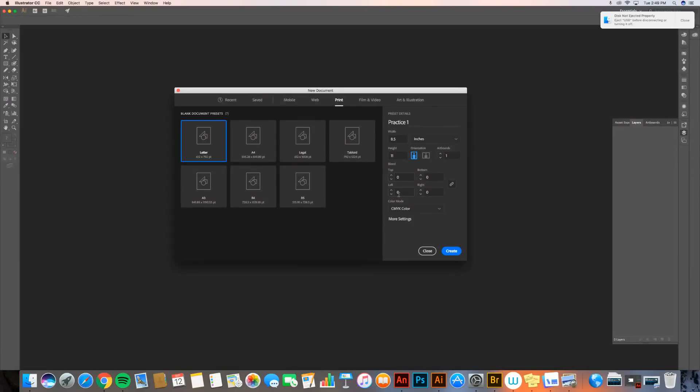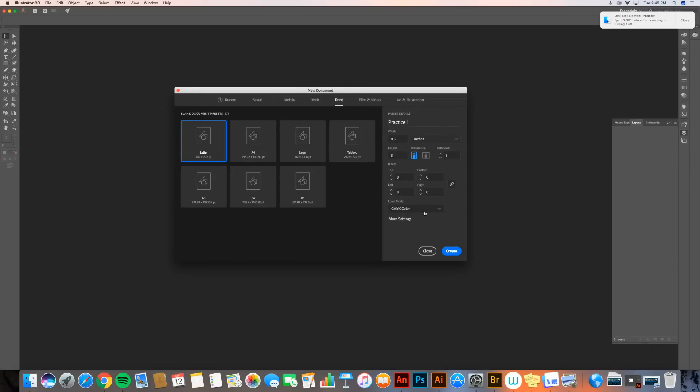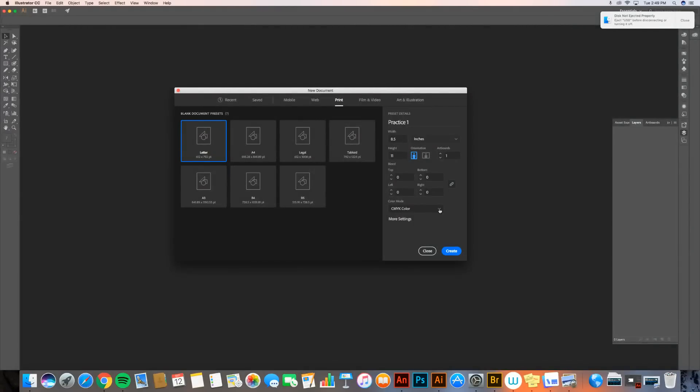For bleed, you can leave that stuff alone. You don't need it. For color mode, I'm going to go ahead and change this. Right now it's a CMYK color, and that's great if you're going to print something. This stands for the colors of ink that we use in a printer: cyan, magenta, yellow, and black. Someday we can talk about why black is K. Don't worry about it right now.